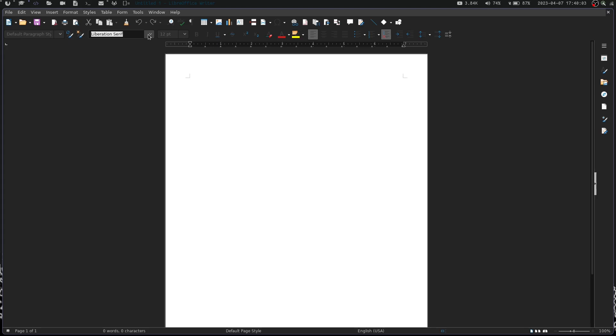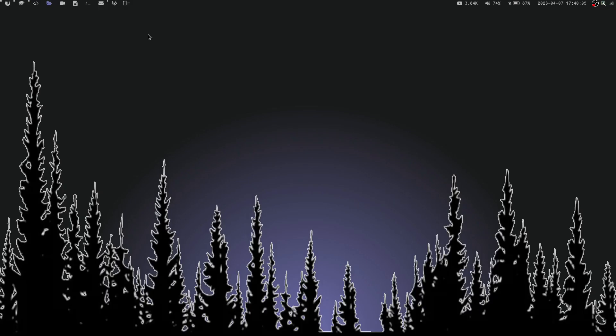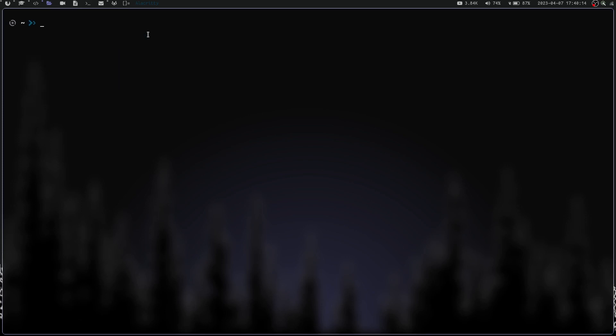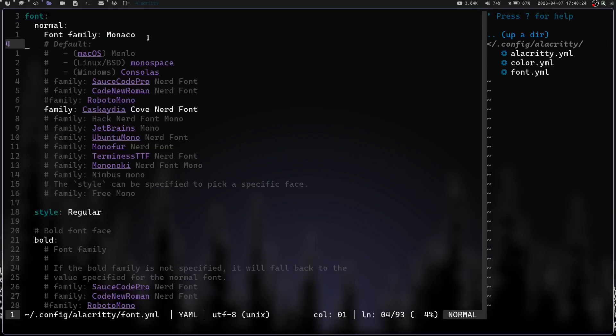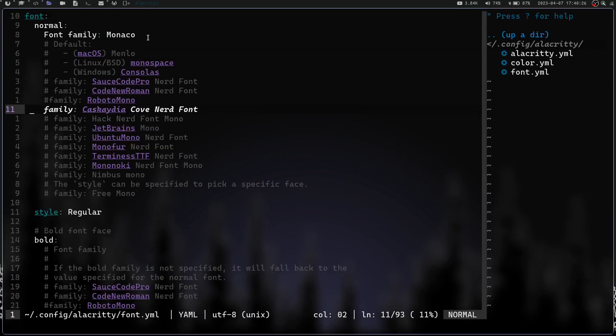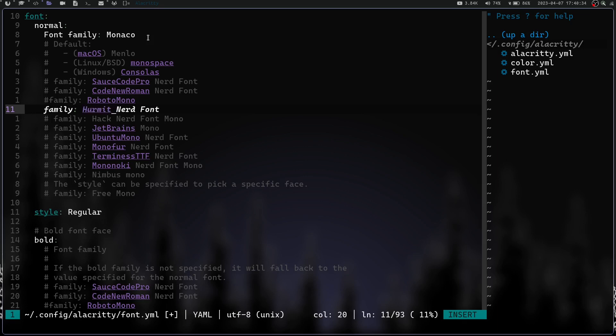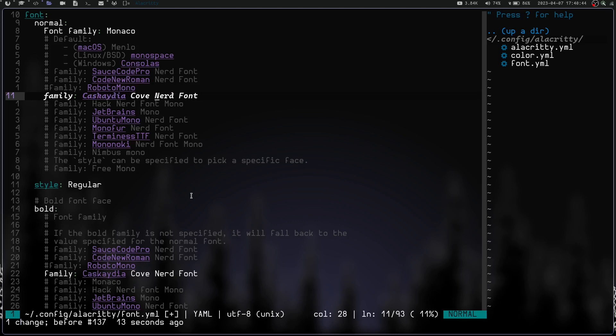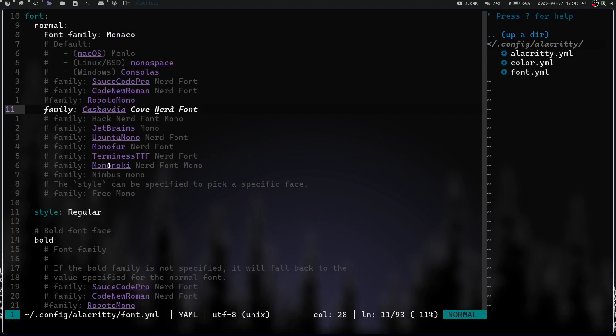If you want to change fonts, you just go to the font section of whatever program you're using and select the font from the menu. If I wanted to change my Alacritty font, I would cd into Alacritty and vim into font.yaml. Right now I have Cascadia Cove as my font. If I wanted Hermit, I could change this to Hermit nerd font and write. You can see it automatically changes.